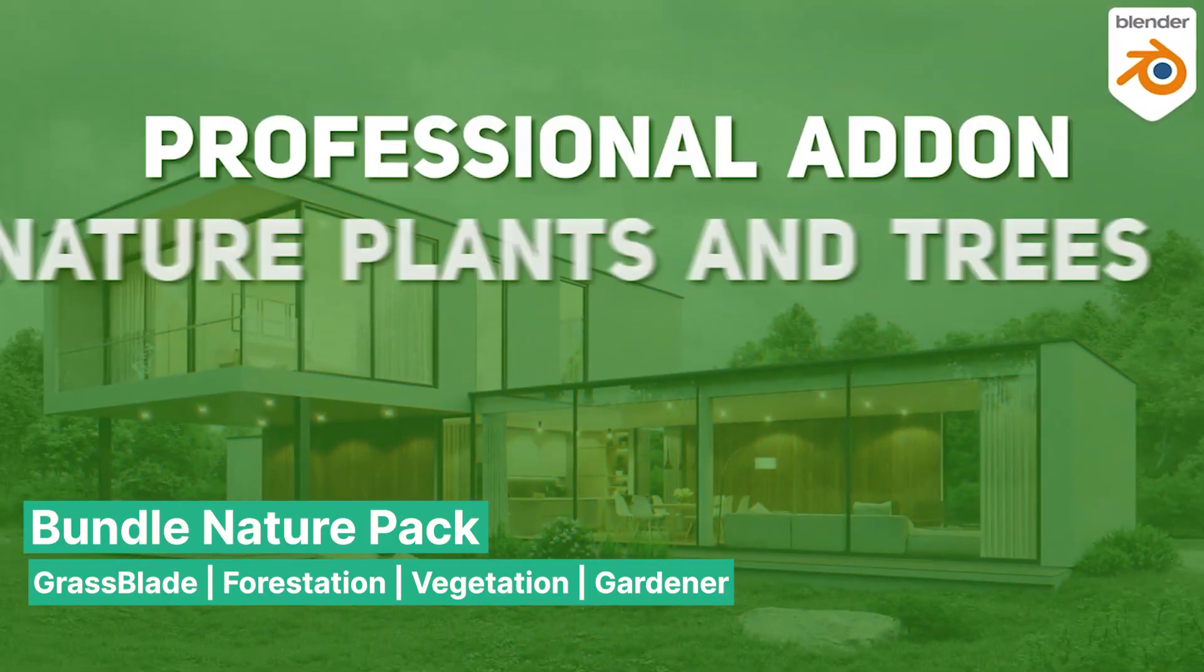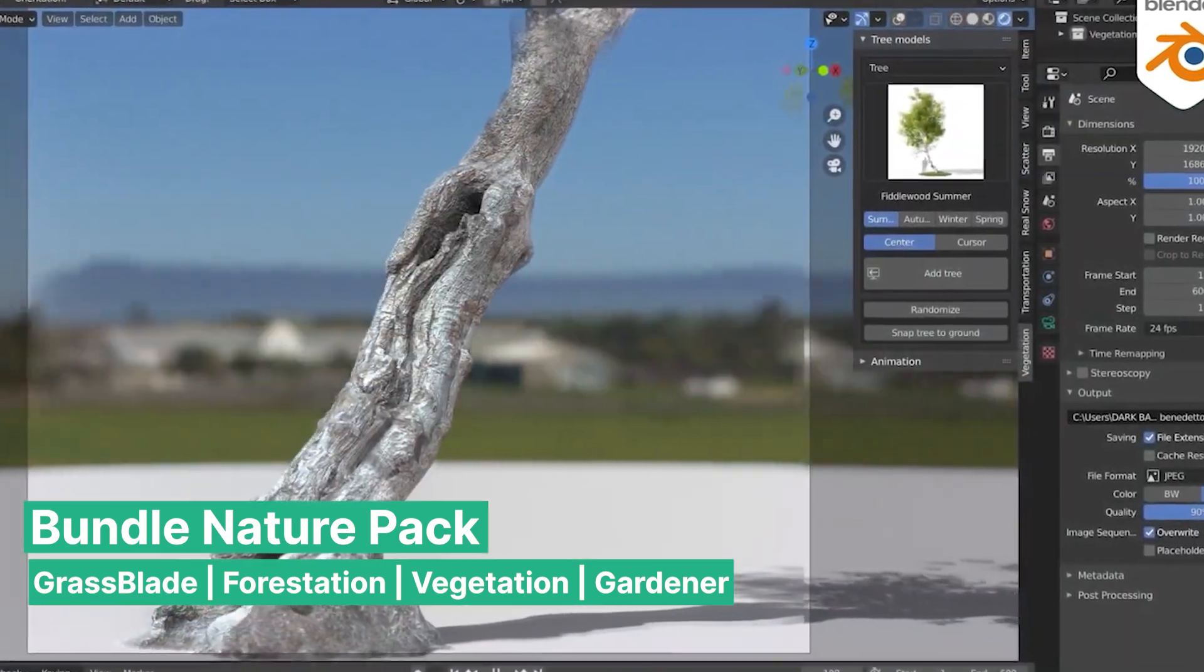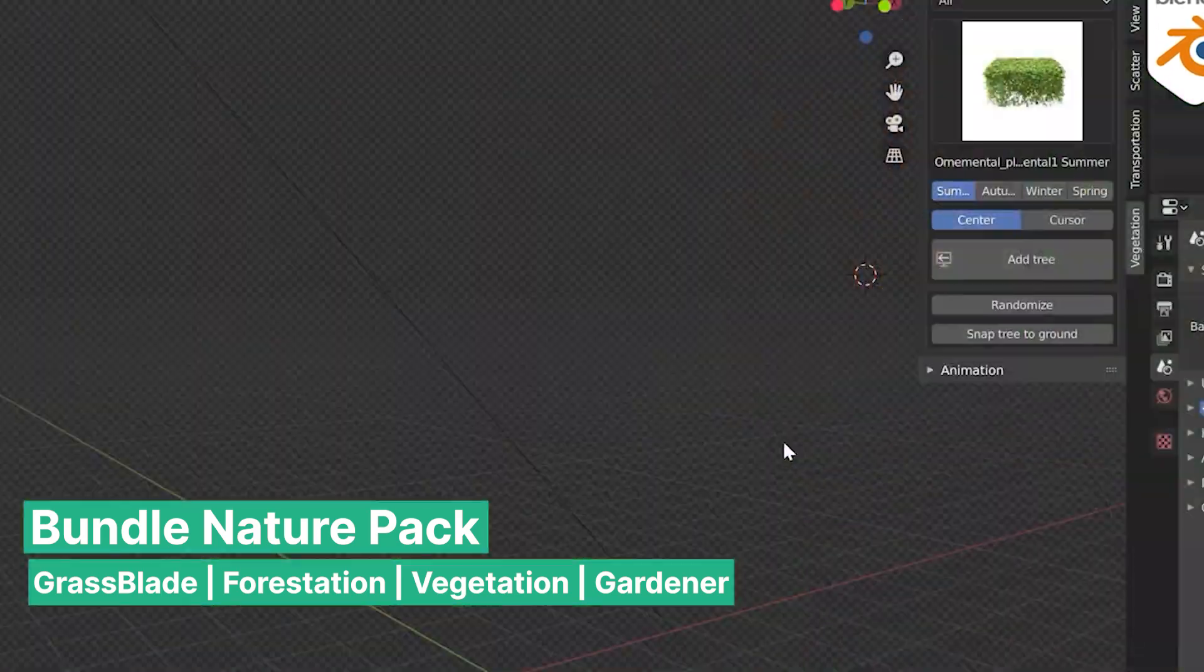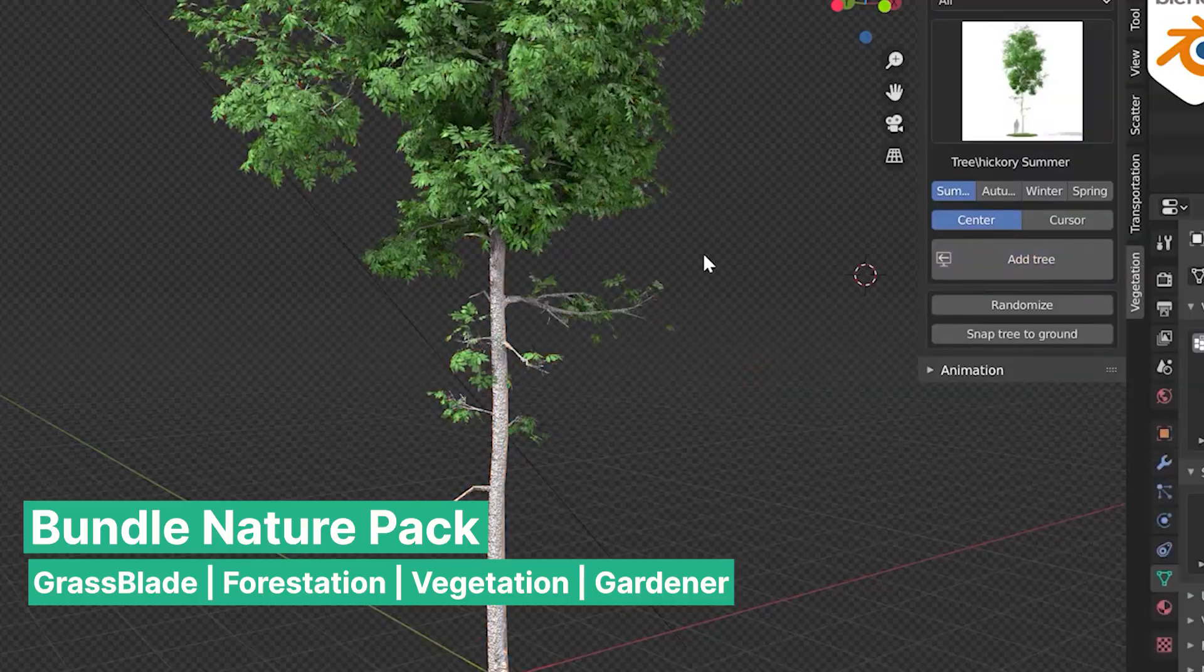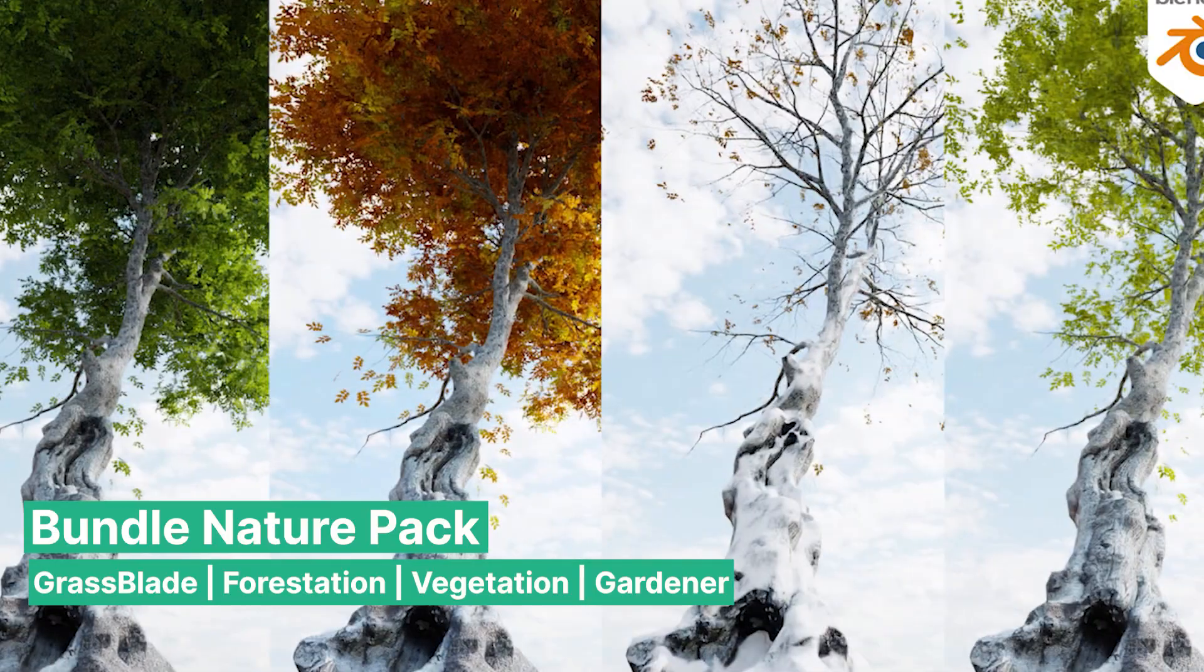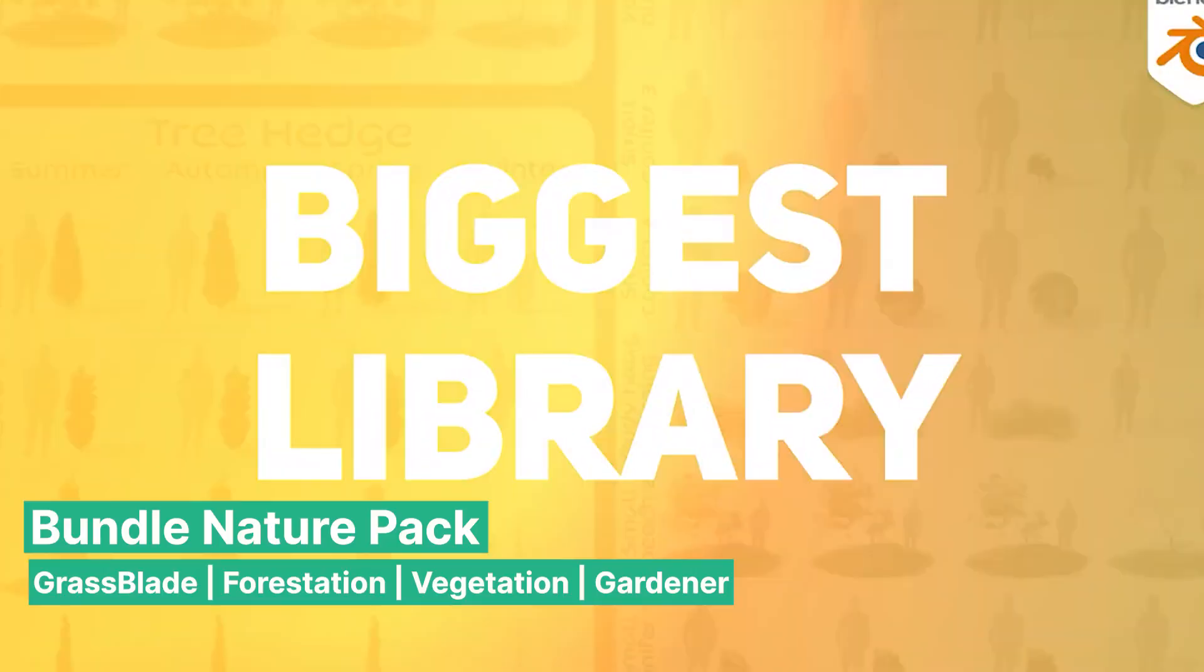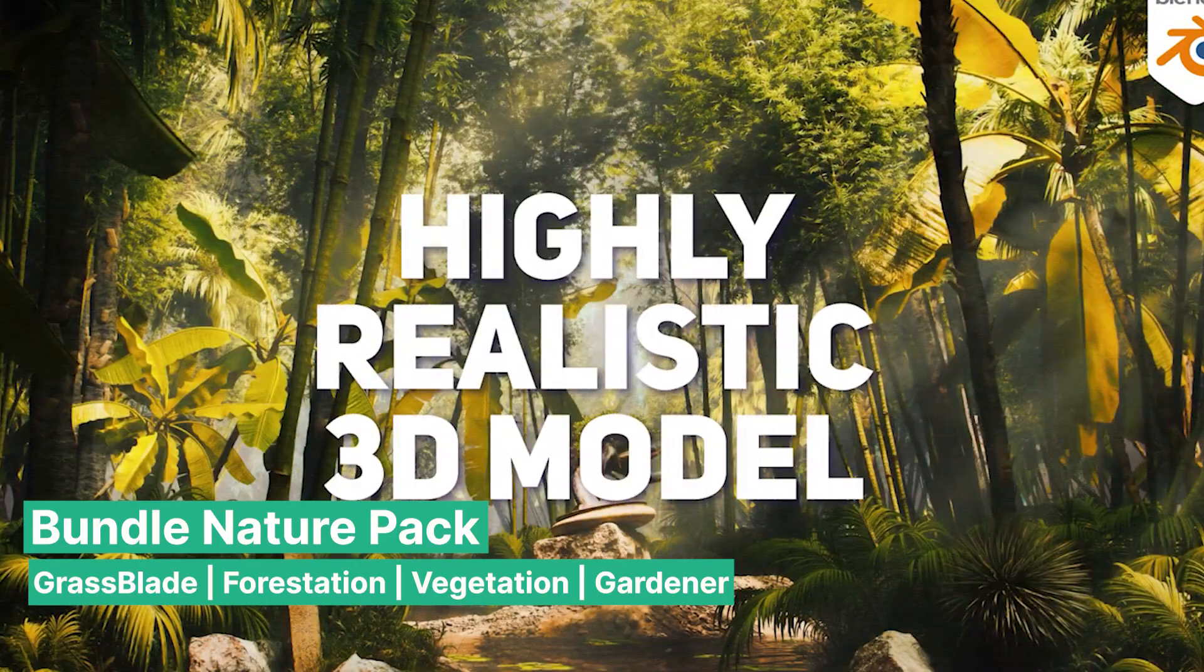Altogether, the Nature Pack by Bee Production offers a comprehensive set of tools that make creating natural environments in Blender as seamless as possible. Whether you're designing landscapes for architectural visualization, film, or games, this pack provides the kind of realism that elevates your work to the next level.